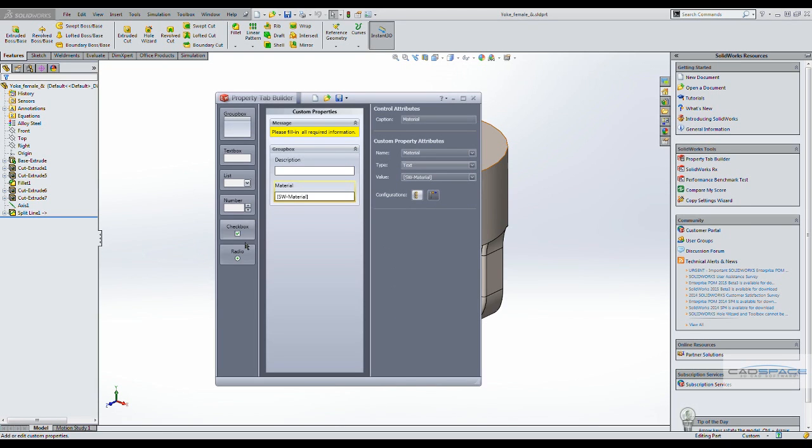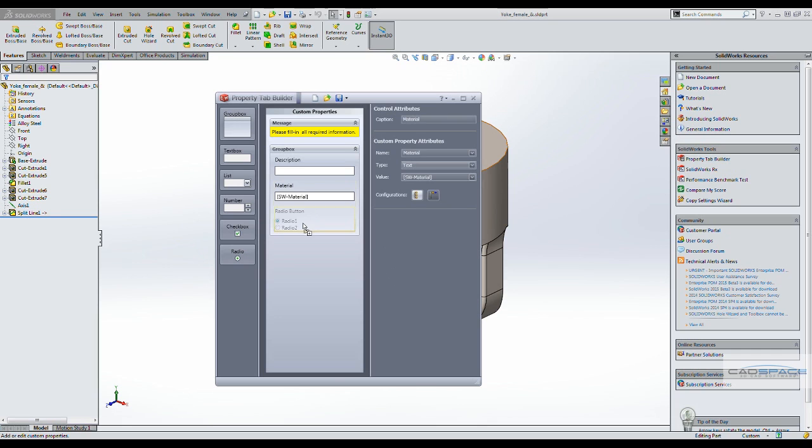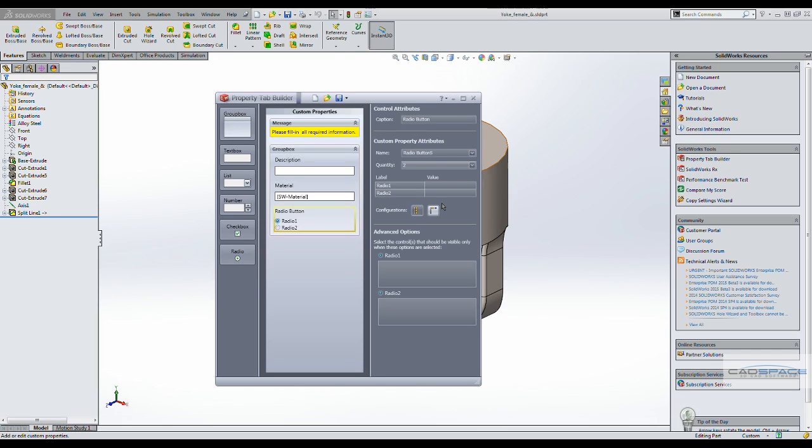Then we will bring in a radio buttons option requesting the user to specify the finish color.